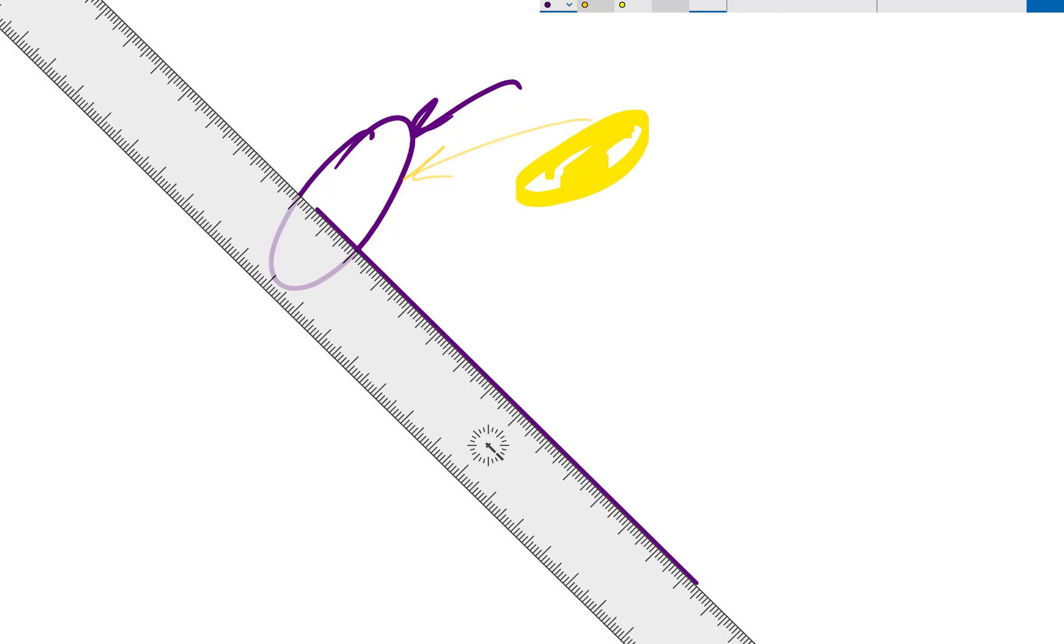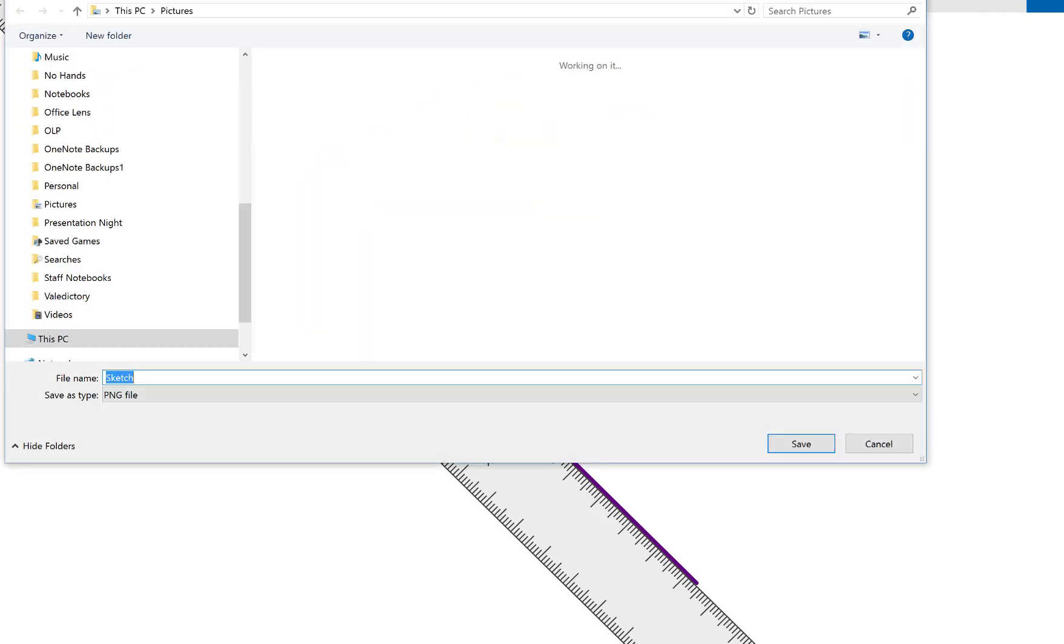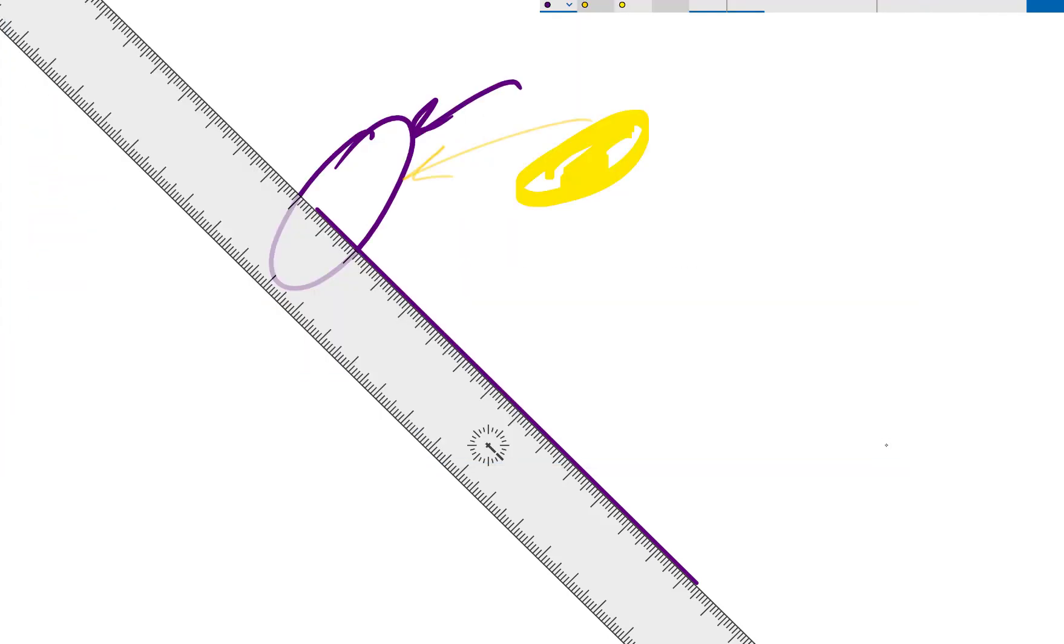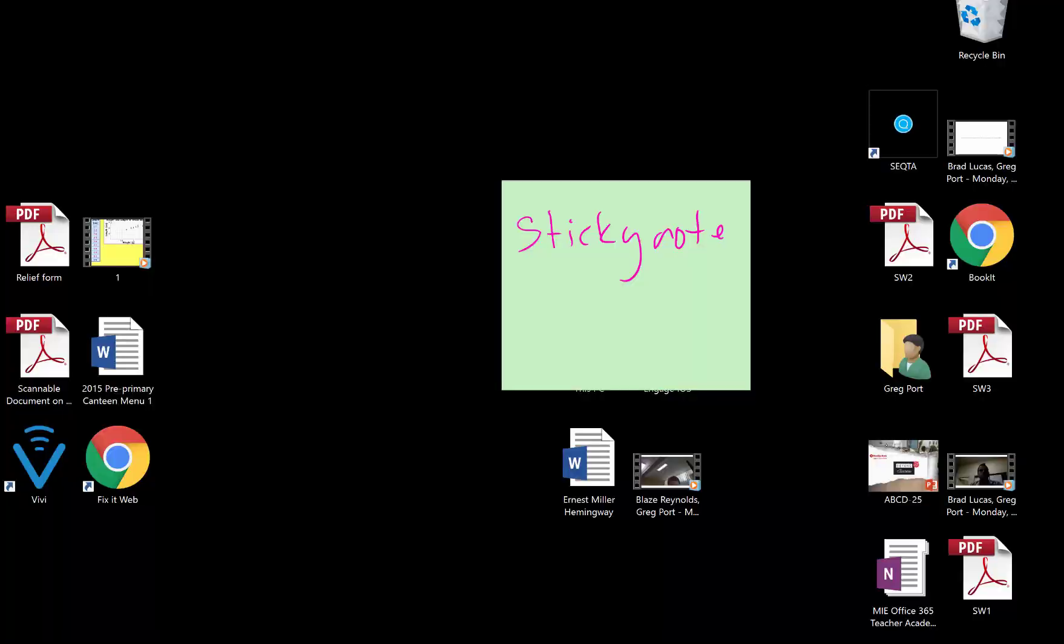You've got your ruler thing there, you can move this all around. And then again, you can share this, save it, send it off to OneNote. And it gives you just a nice little area that you can create sketches.